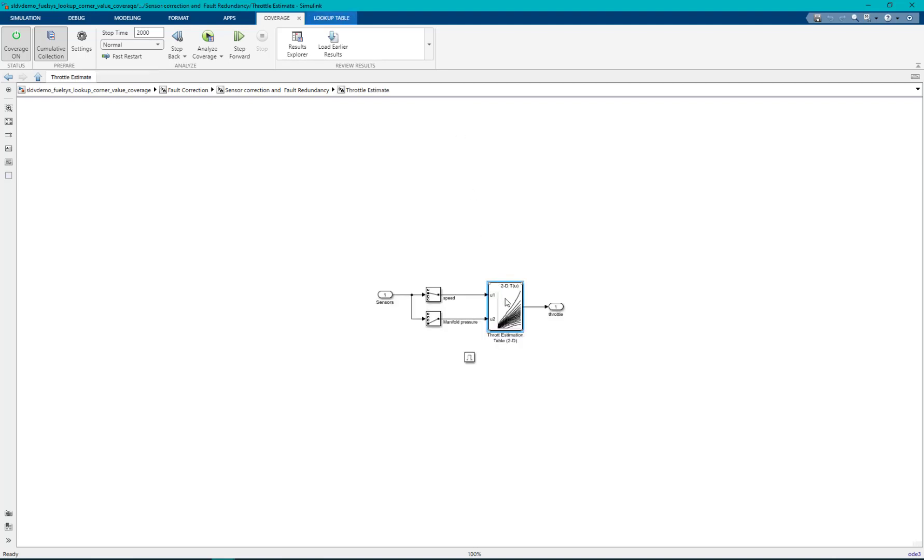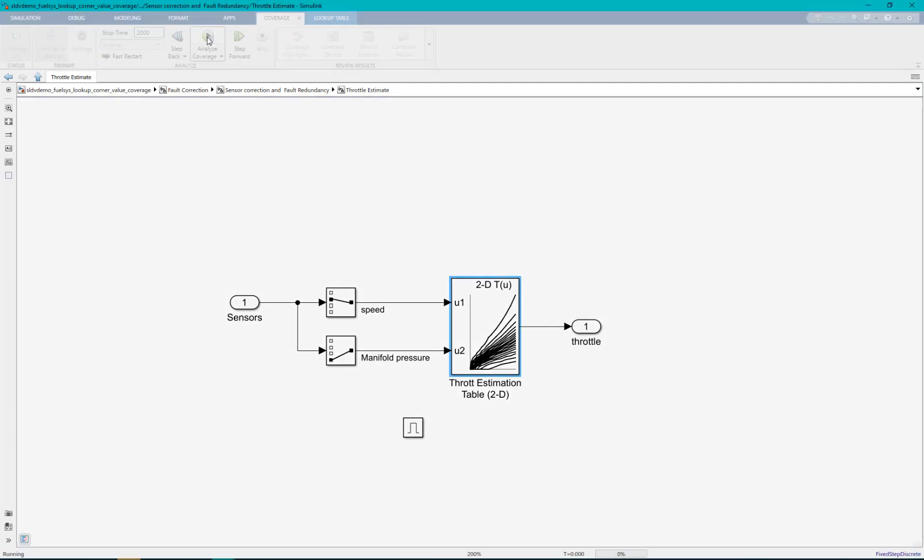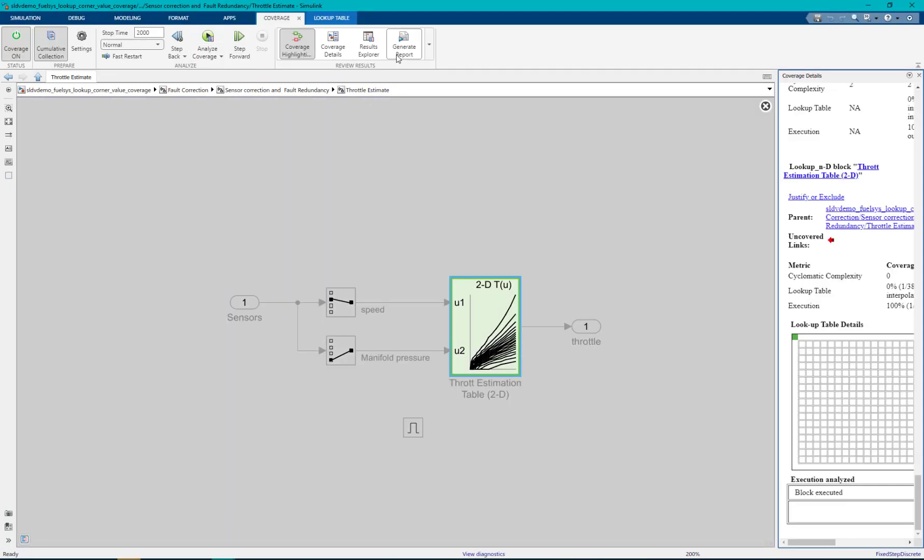To understand the corner value coverage let us run default coverage simulation with lookup table coverage enabled.